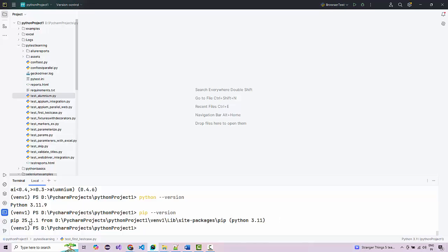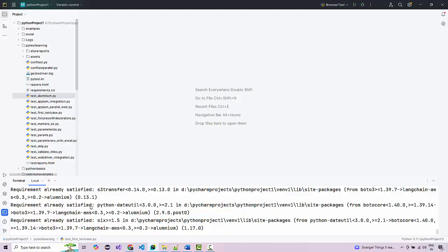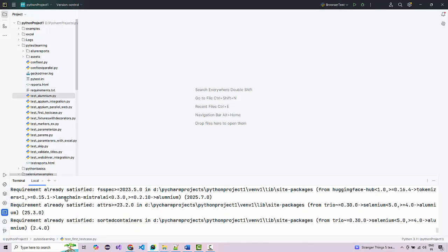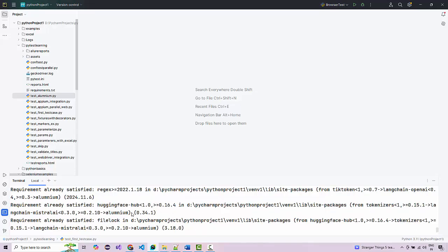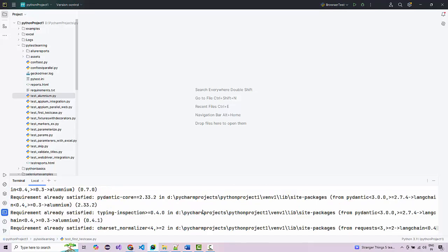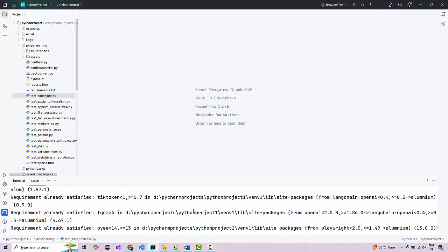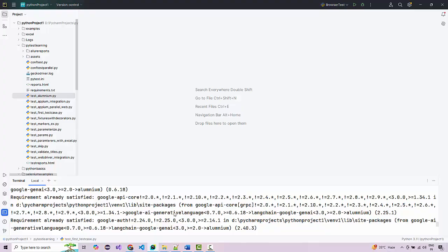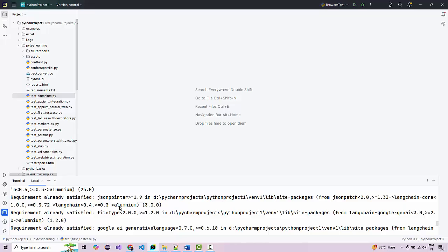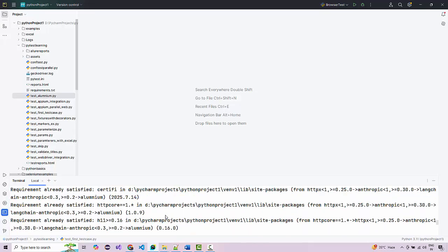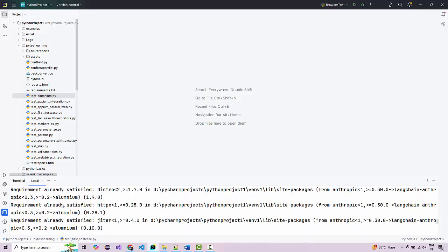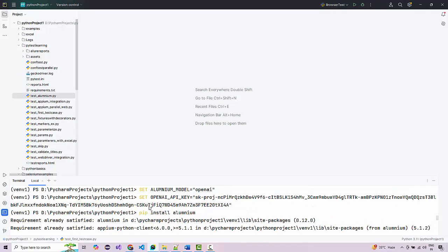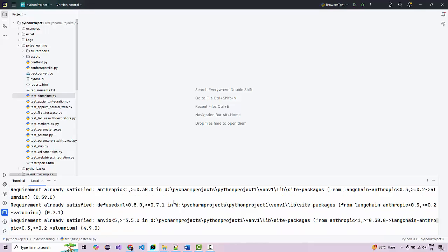The pip version shown is 25.1.1, which is the latest as of today. After pip install aluminium, the library gets installed. During installation you'll see a lot of things getting installed — from LangChain, Mistral AI, Hugging Face, and all AI model frameworks including Google AI Gemini, OpenAI for ChatGPT, and libraries from Selenium, Playwright, and Appium. It will take at least a few seconds on the first install.